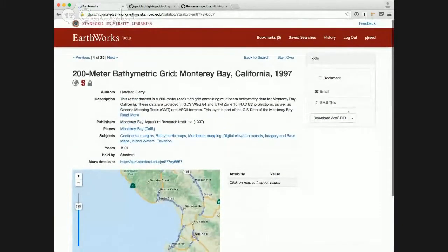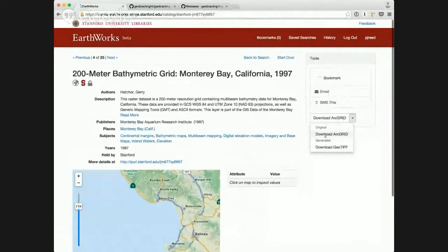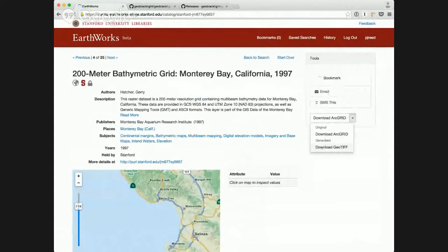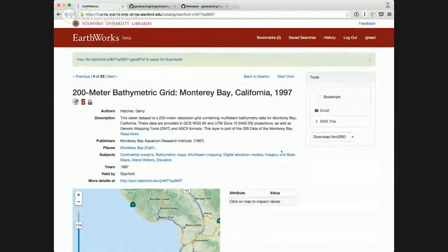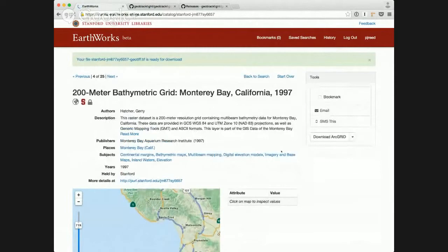And I'm able to actually download that file, the original file in its ArcGrid format, but I'm also able to download a generated file in a GeoTIFF, that is the original ArcGrid file.